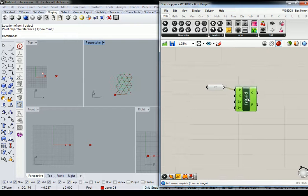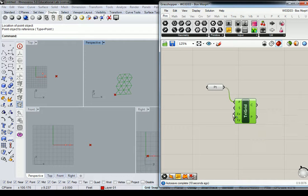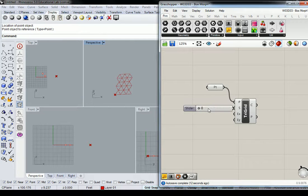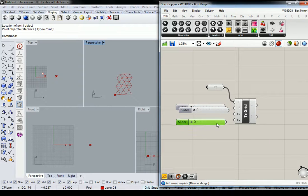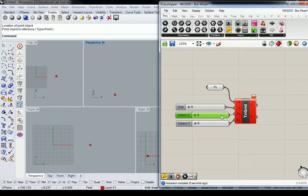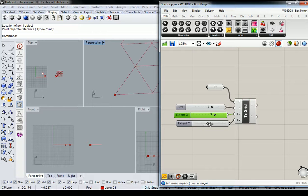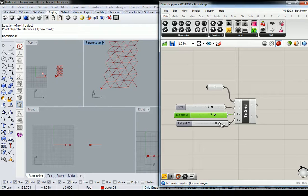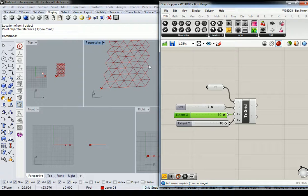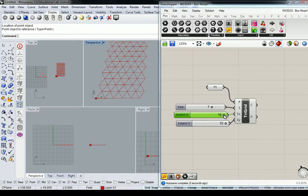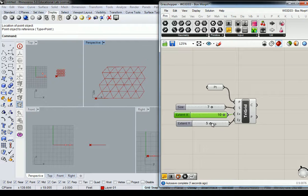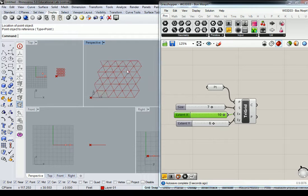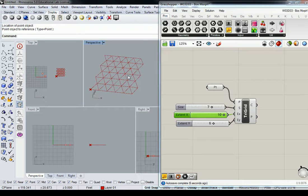And then my sliders, again, I'll just do 0 to 10 for all of them. So 0 to 10, keep it simple. Something like this should work out fine for me.